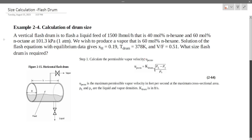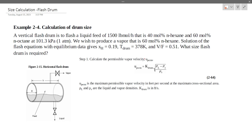Our chemical engineer has a design problem. Flash distillation has been done with the drum. The problem is that this drum is to flash a liquid feed.